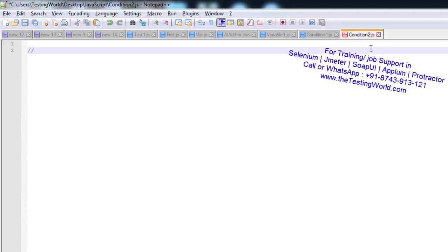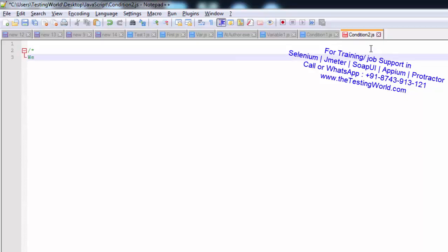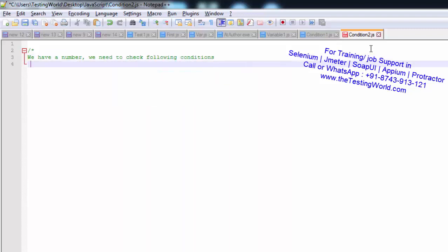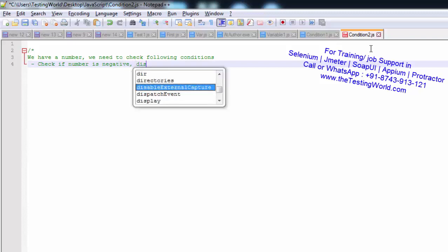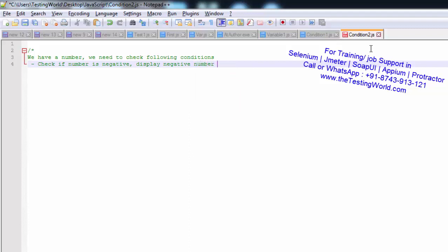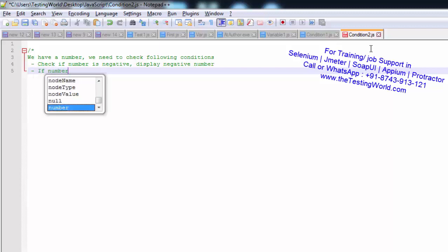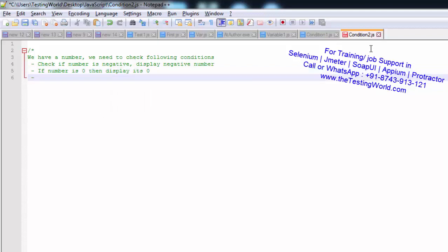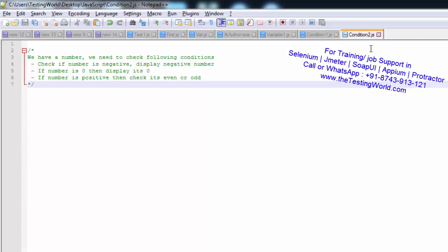This time I have a different scenario, so I'm writing a multi-line comment. We have a number and we need to check the following conditions: first, check if the number is negative and display 'negative number'; second, if the number is 0 display 'it's 0'; third, if the number is positive, check if it's even or odd. It's a straightforward question where we are checking more than two conditions.